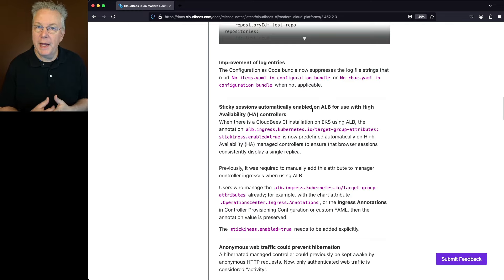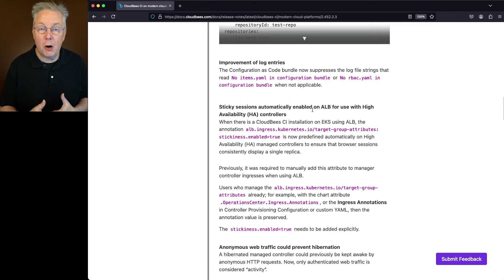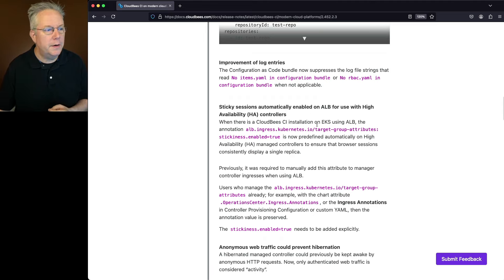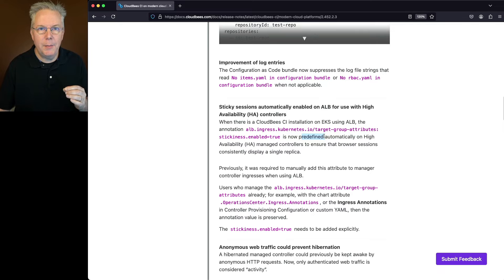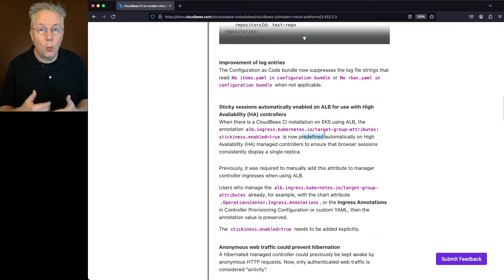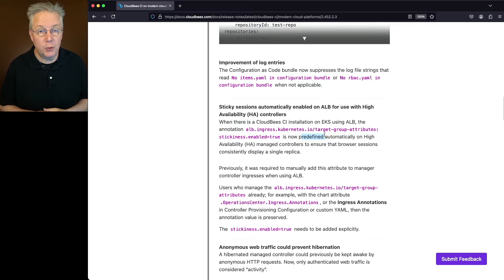So what that means is if you're using CloudBees CI for modern cloud platforms on EKS, from this point forward, there is now a predefined annotation that will set up to make the configuration for the ALB work with HA controllers.